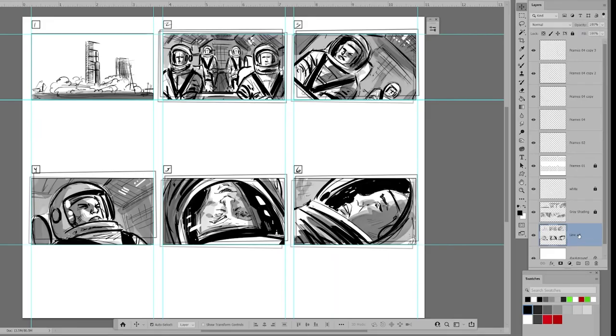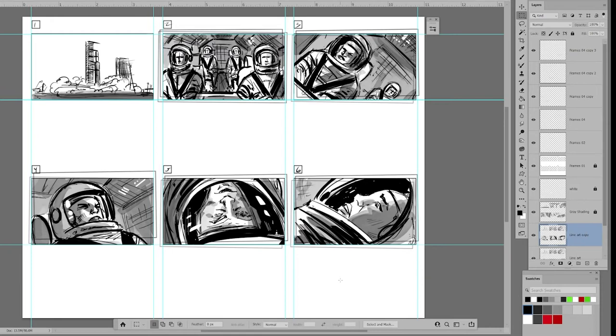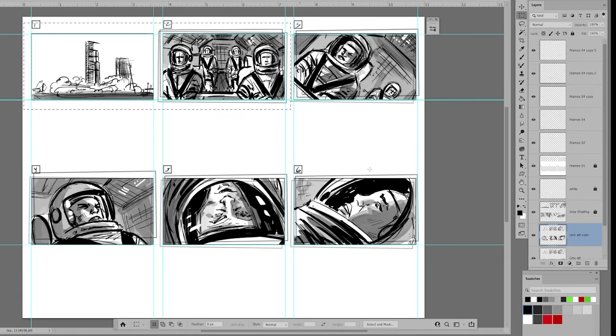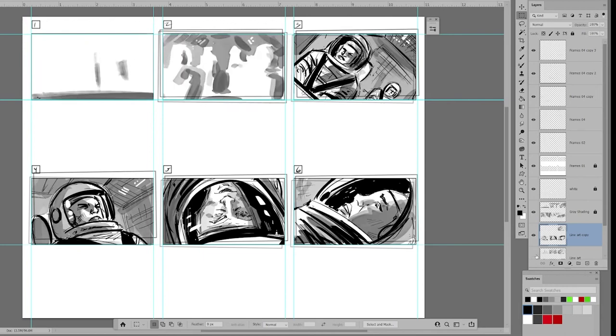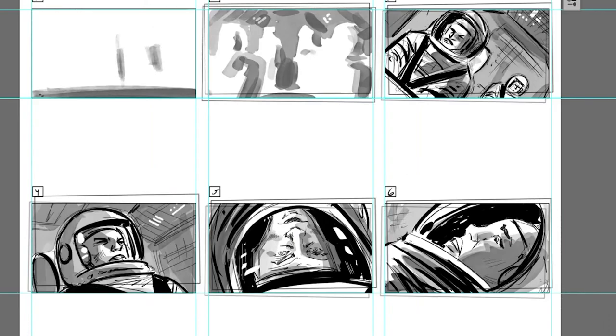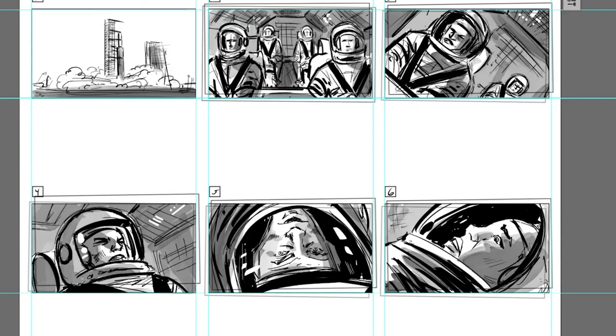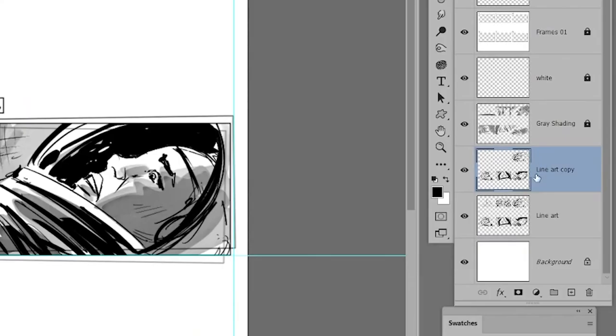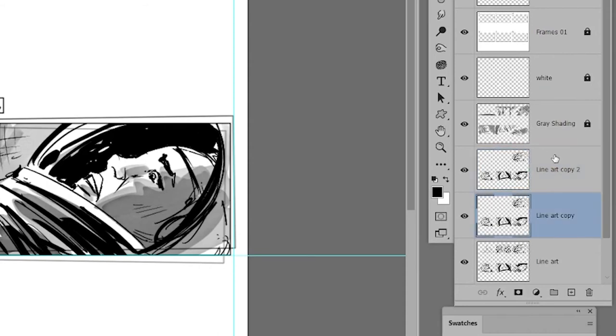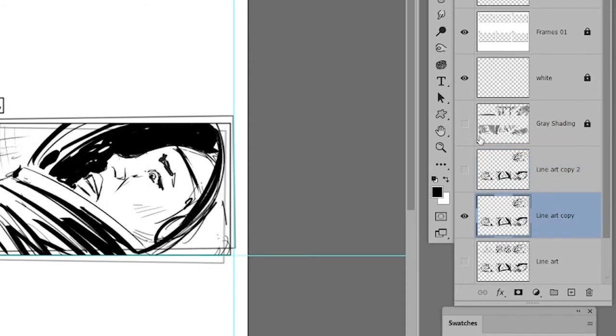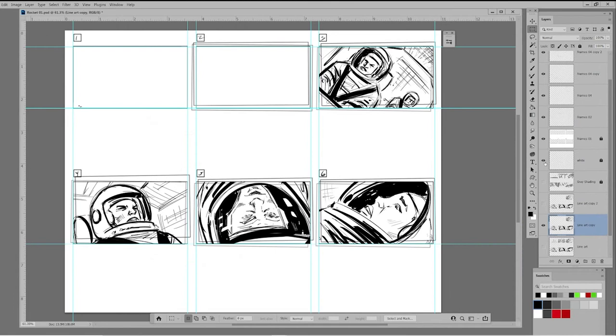First, let's grab the line art layer, copy and paste. Then we'll select the first two frames, which are fine as is, and delete the line art. So now we've got the line art duplicated for the last four frames, which are the ones we're going to intensify. Before we do, let's duplicate that layer one more time. And finally, let's shut the visibility off for the grayscale layer just so we can focus on what we're doing.